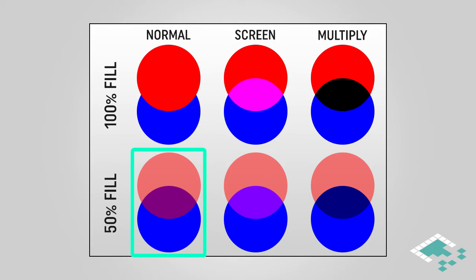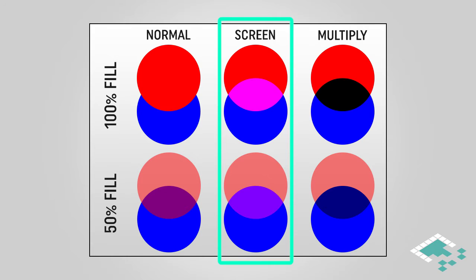A couple other blend options I'm showing here: we have screen, which basically adds the two colors together, moving toward white. Adding isn't exactly the right term for it, but basically you're moving toward the white end of the color spectrum, which is why you get this lighter pink or magenta color when you screen red over blue.